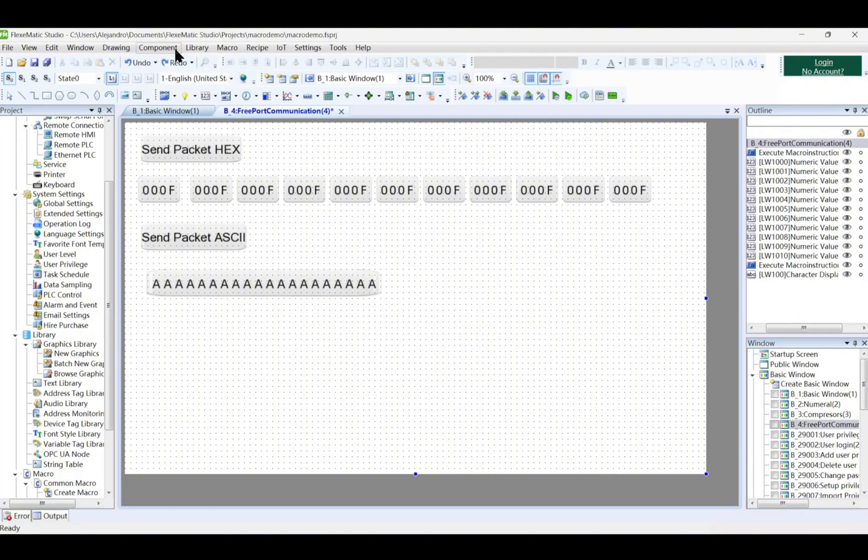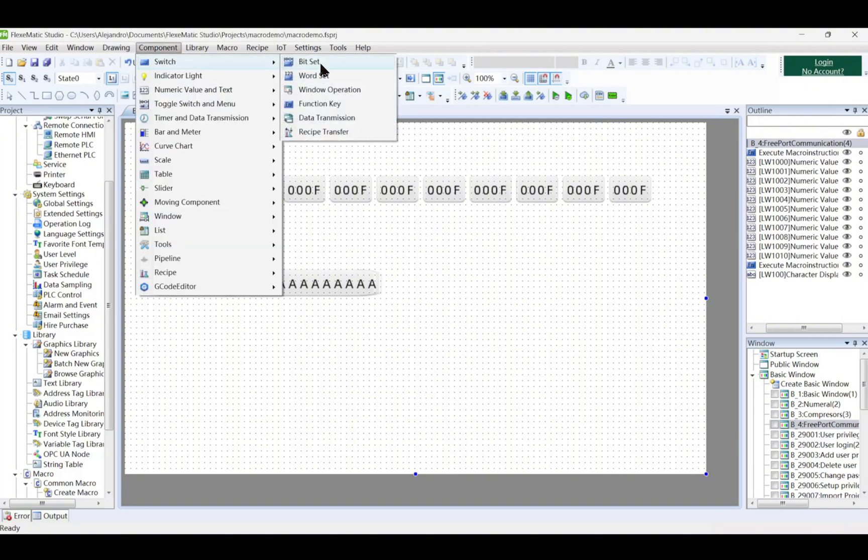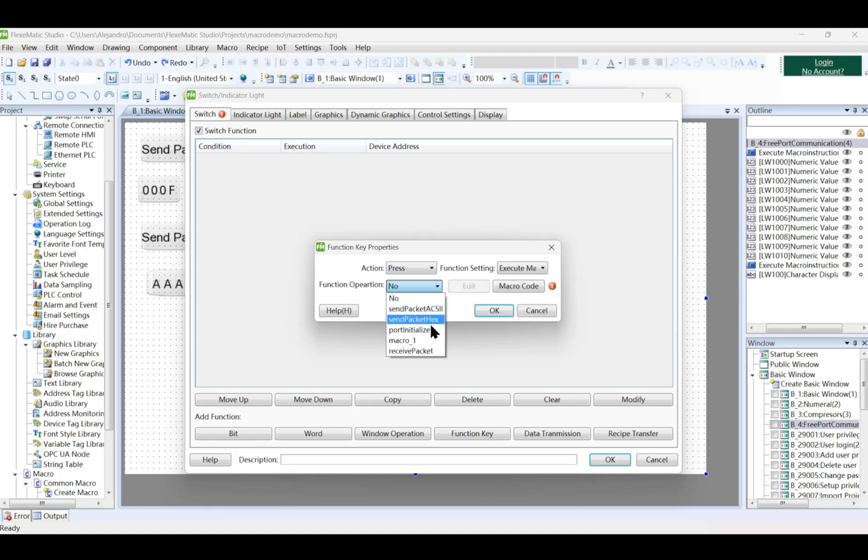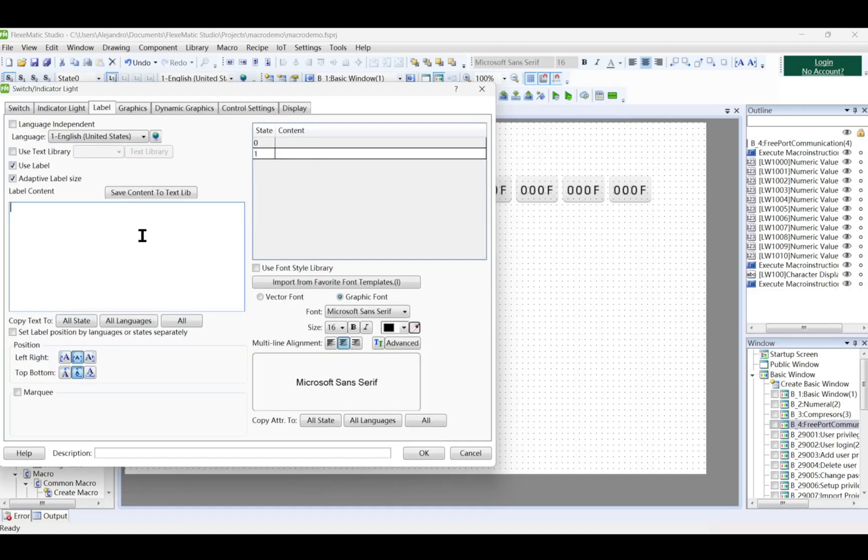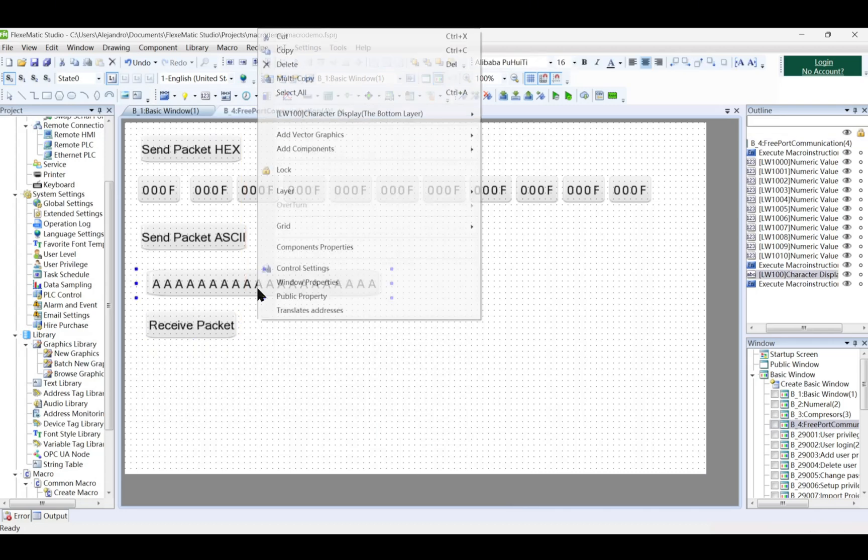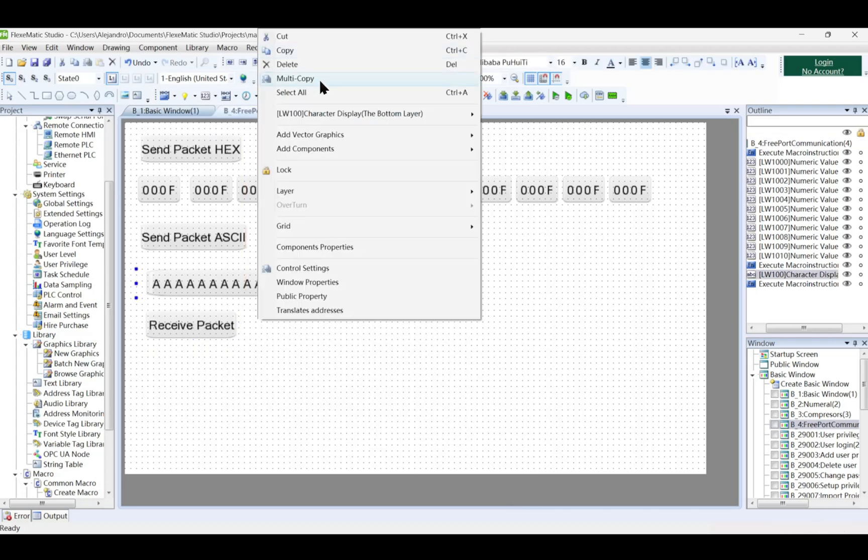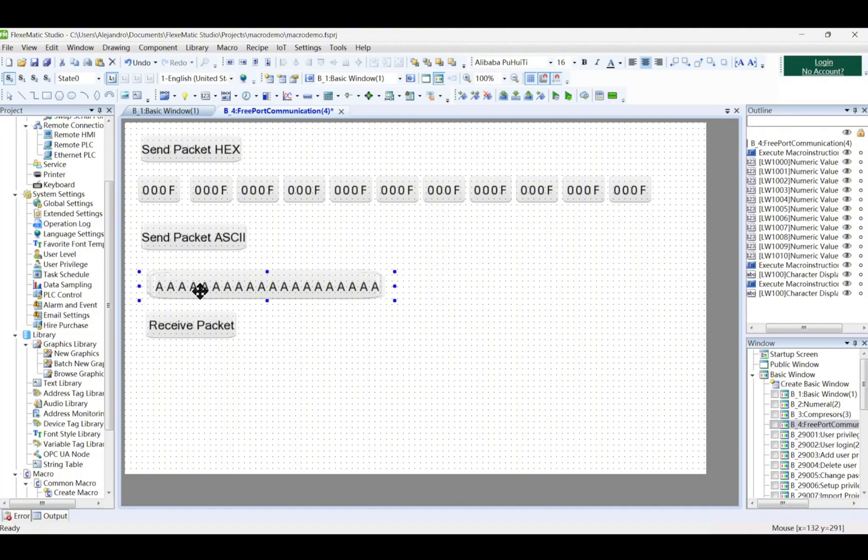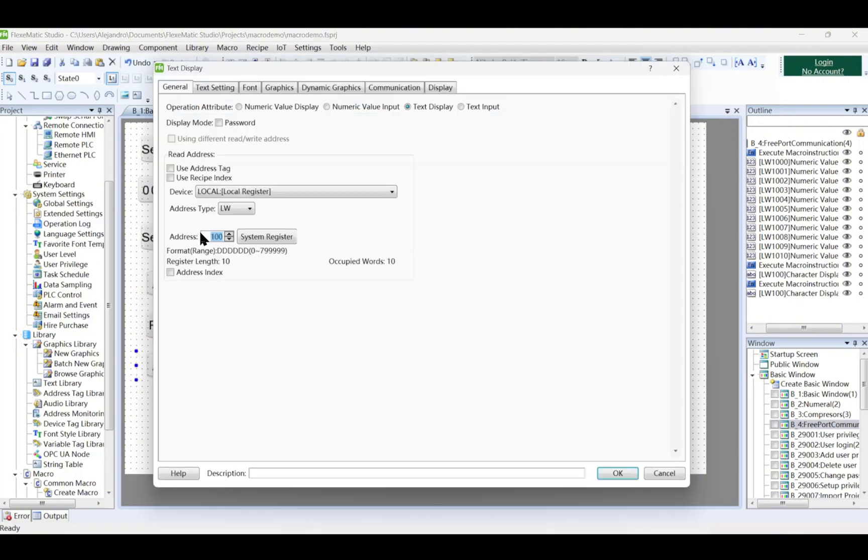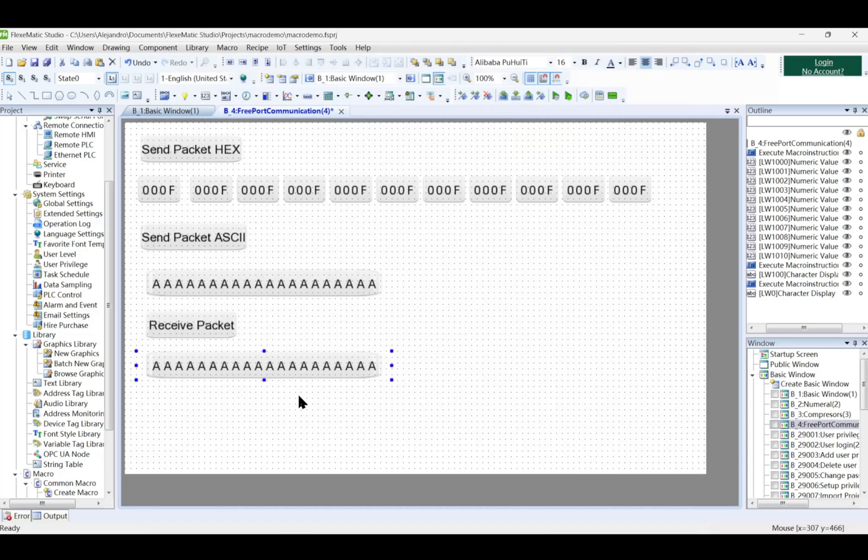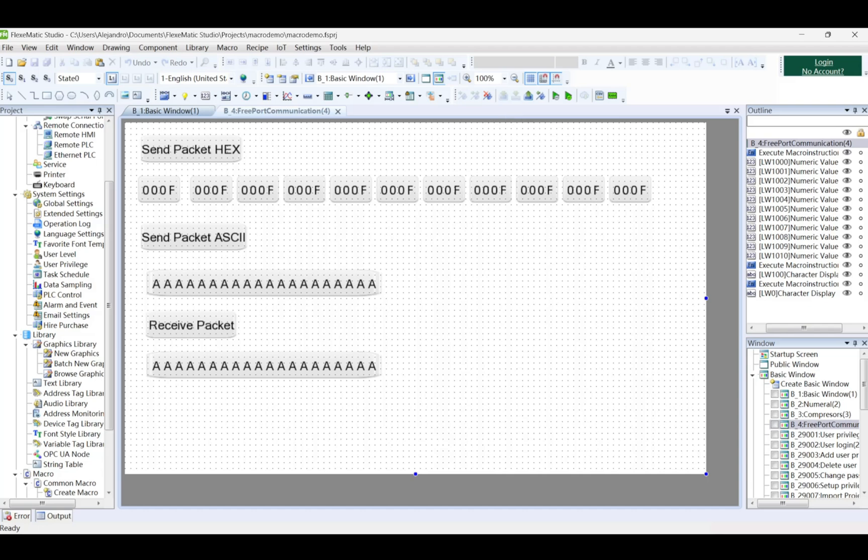Create and link this to a component. Select a component switch and function key. Afterwards, add a text display for the receive packet. Now we can test this project. Let's download the project to the HMI.